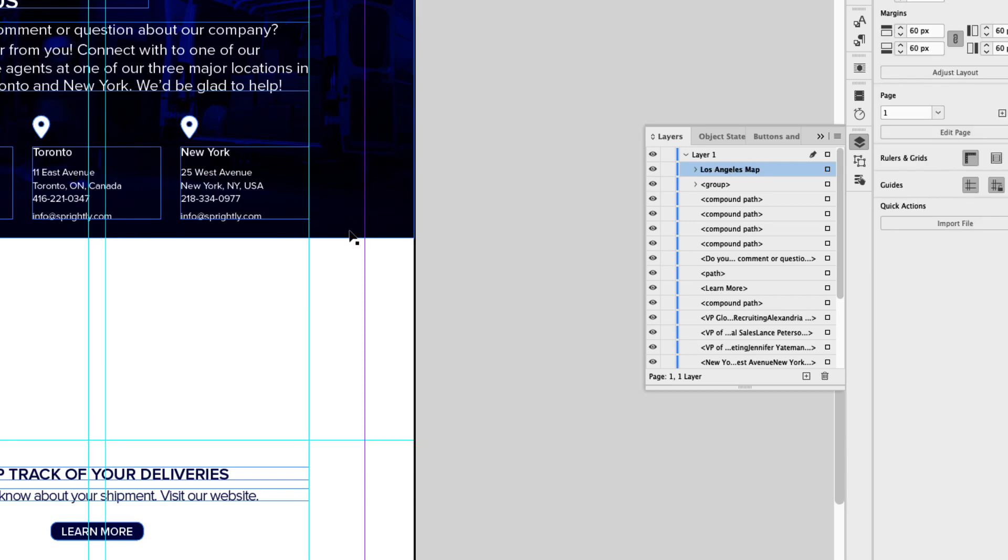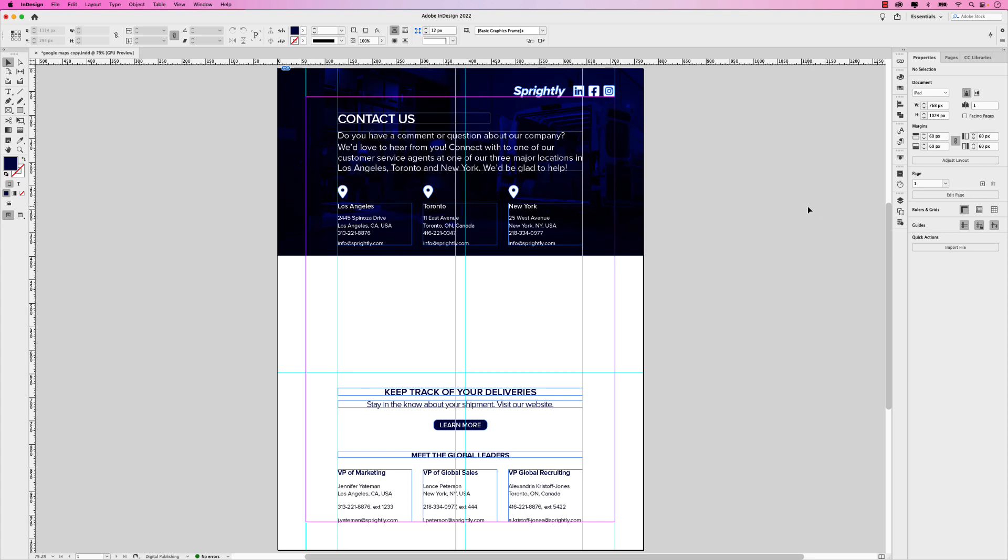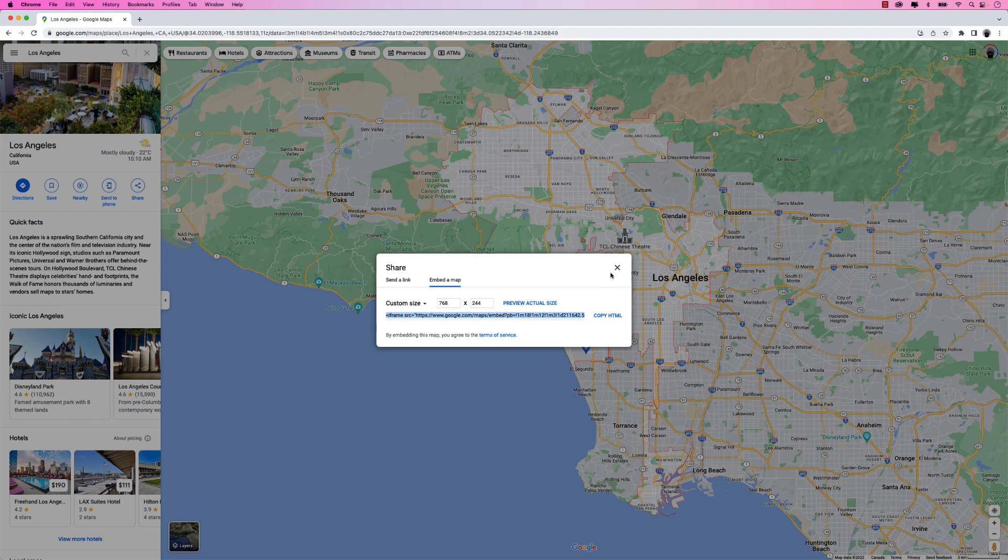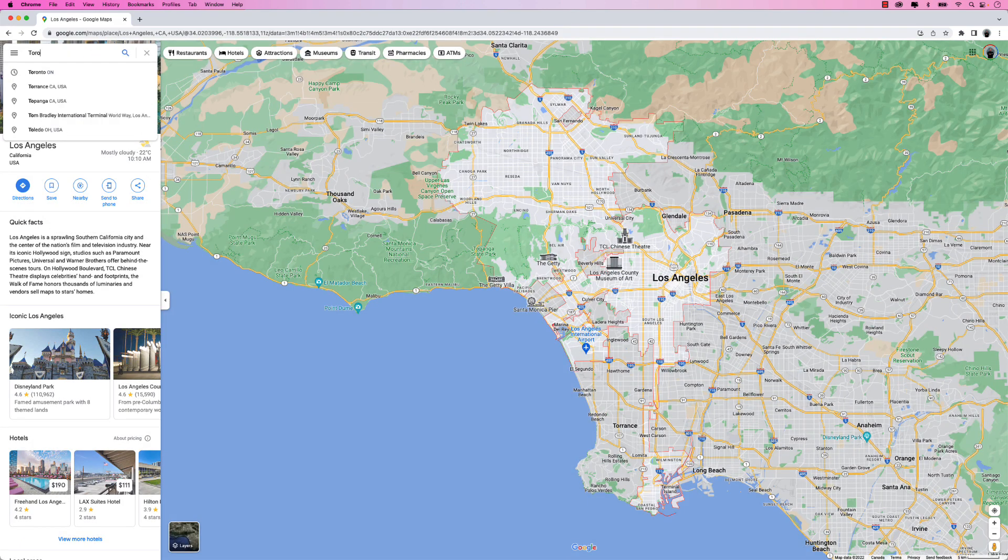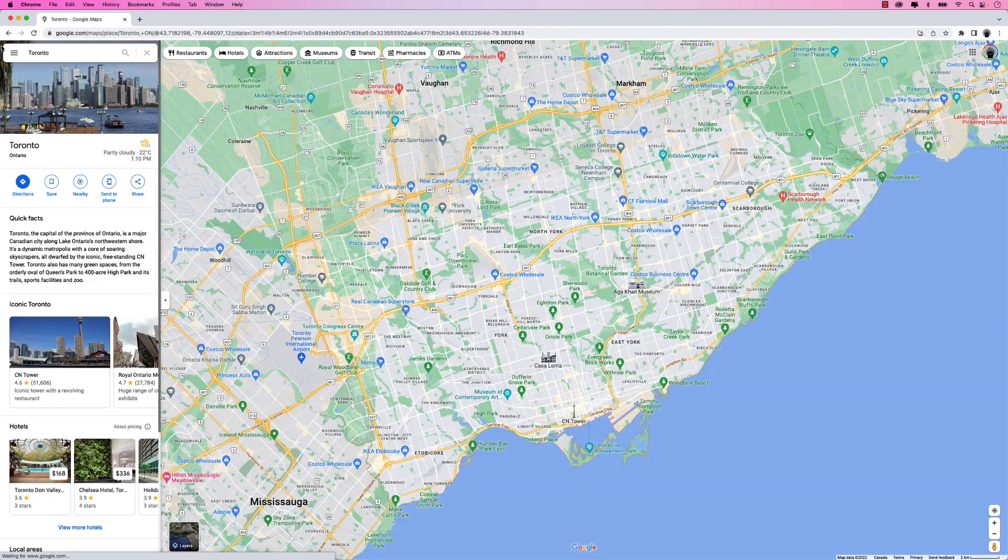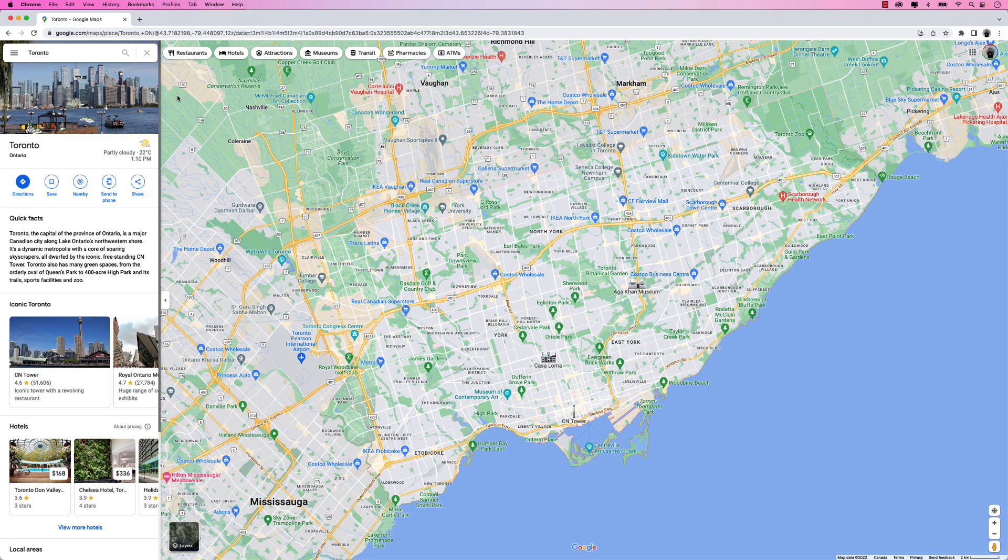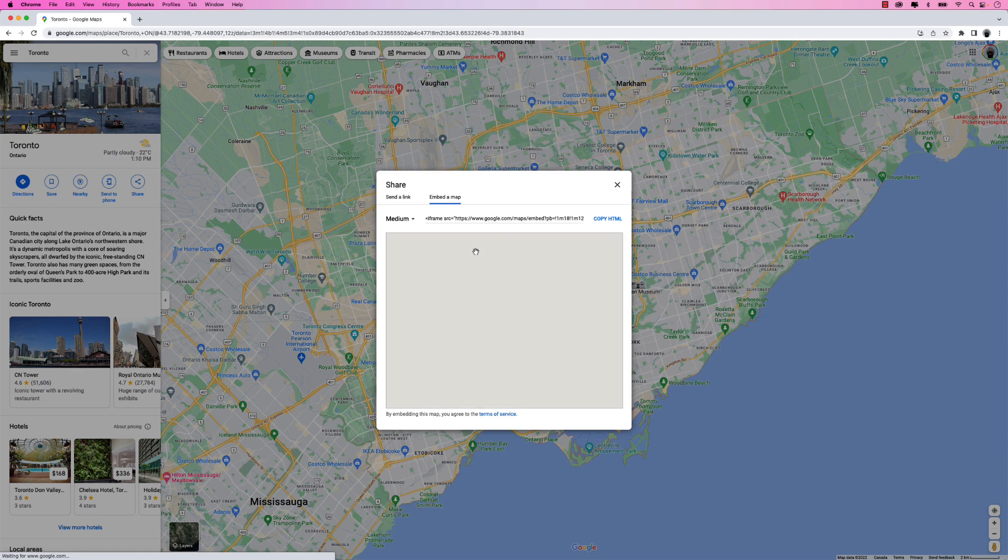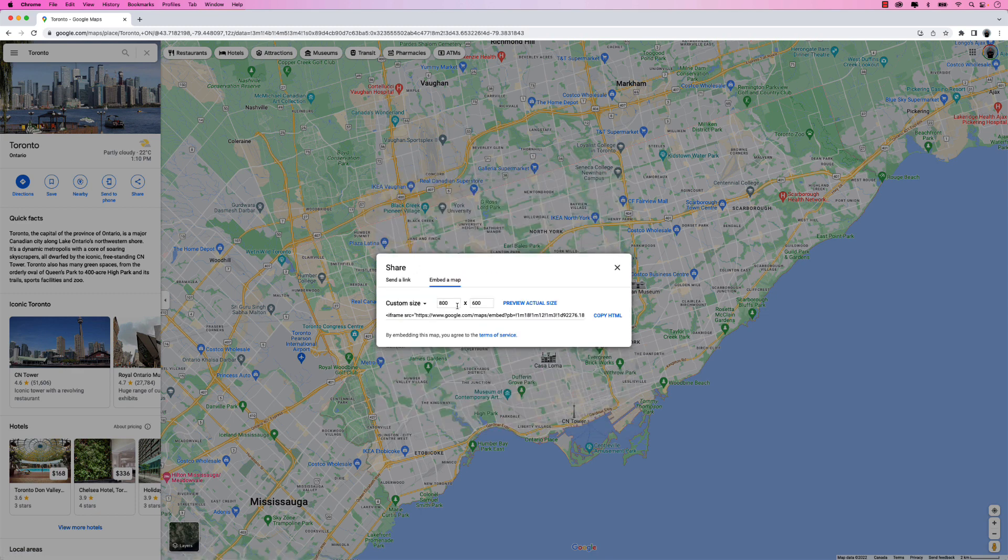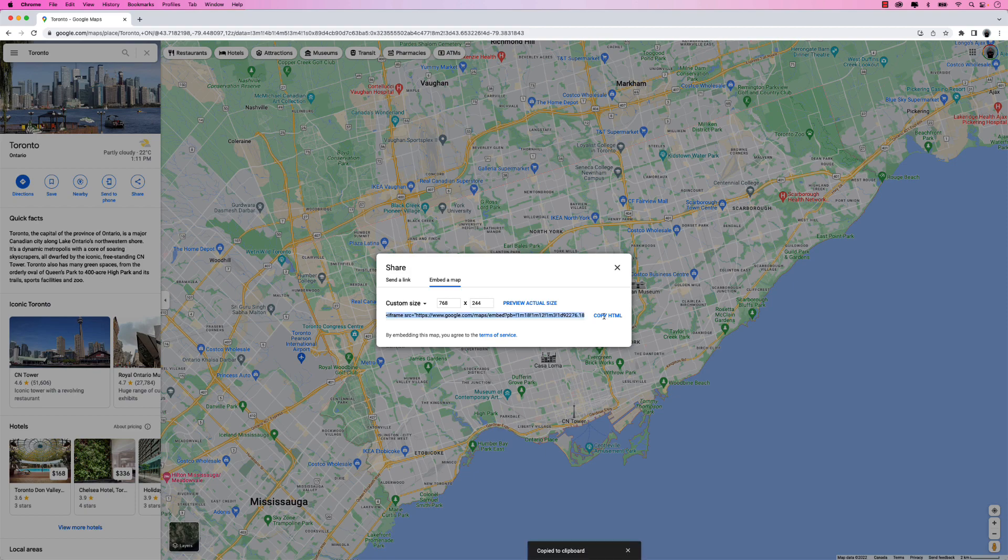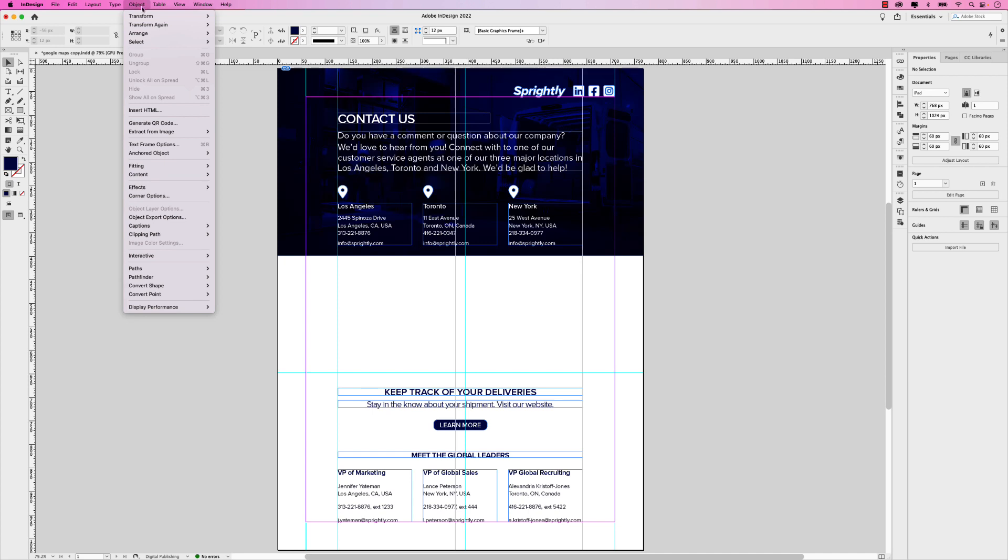And so our first one is in, what I'm going to do now is go and create the other two. So let's do Toronto next. I can close this here and let's search Toronto. And again, there's no specific address. I'm just doing a generic map here. Again, I'm going to click share, go to embed map, and we want to create the custom size of 768 by 244. And then you can copy that HTML.